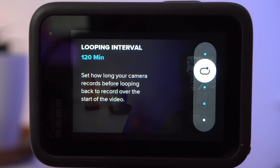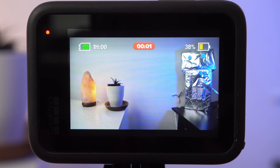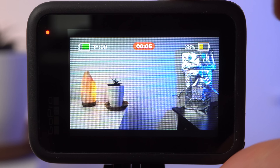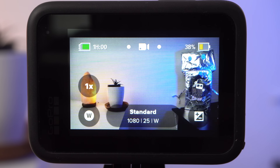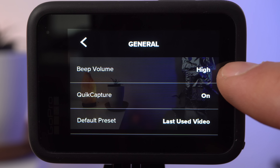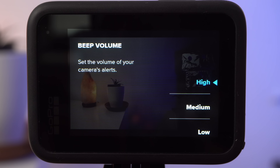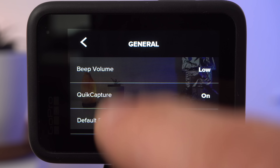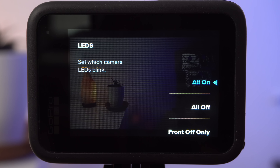You can also change the interval to, for example, 20 minutes or even 2 hours. There may be situations where the beep tones of the GoPro are perceived as disturbing, and the same can be true for the LED lights blinking during recording. Both can be adjusted and deactivated. There are three different volume levels for the beep sound: high, medium, and low. For the LEDs, you can either deactivate only the LED on the front, or both LEDs — the one on the front and the one on the back.